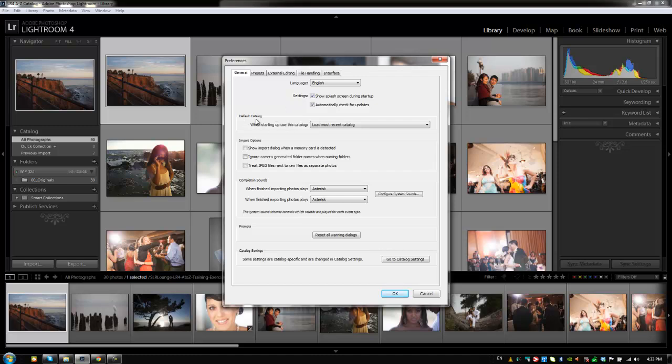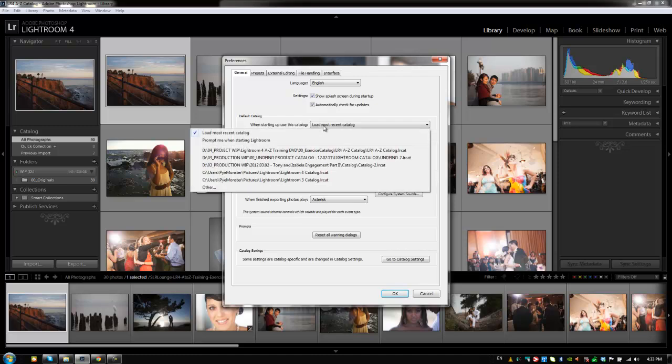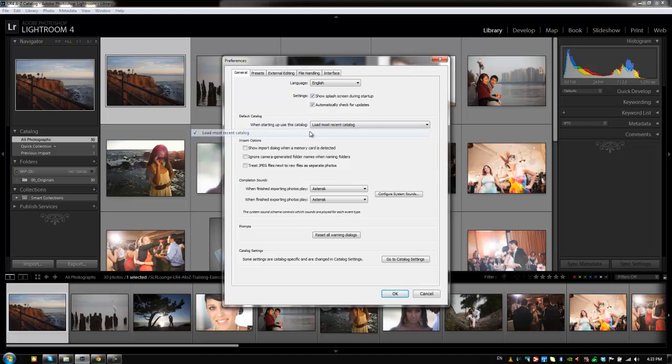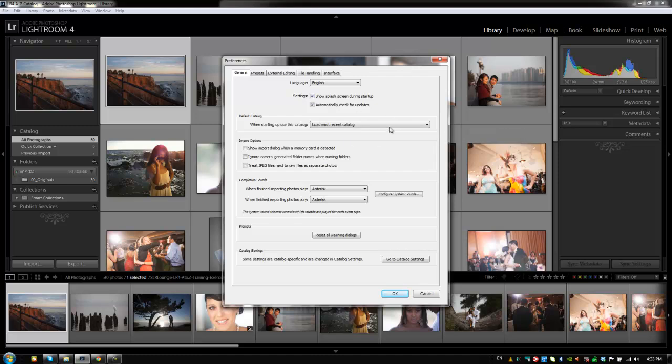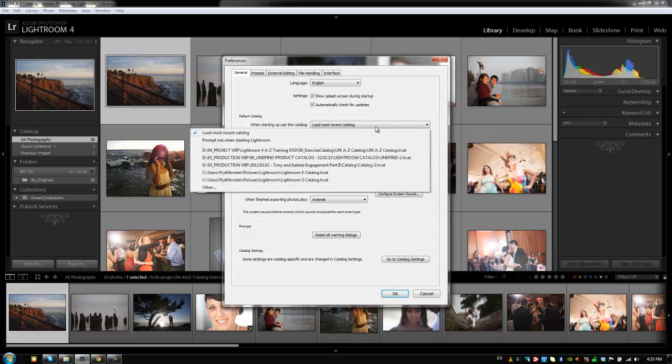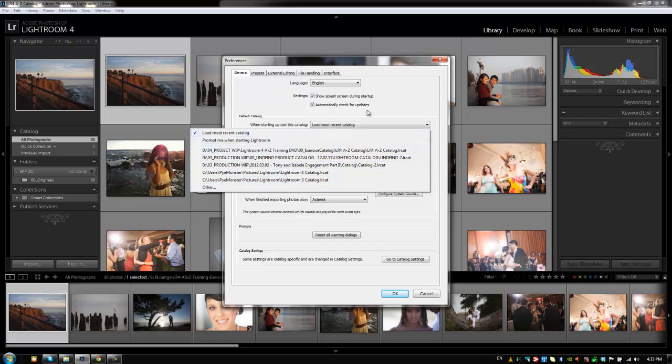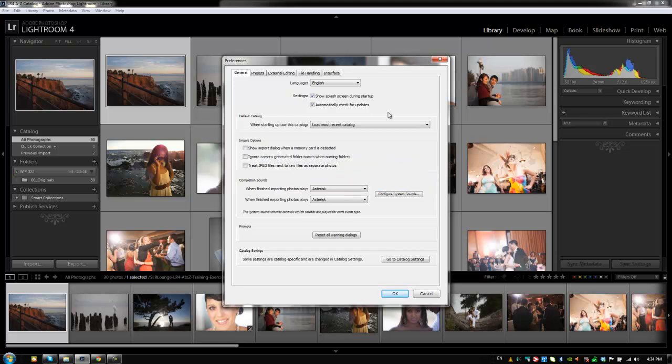Alright, so default catalog when starting up - use this catalog. I typically will have this set to load the most recent catalog just because I want to load what I was recently working on. But you can set this up to actually prompt you when starting Lightroom, which will ask you which catalog do you want to open. Or you can set it to a specific catalog if you only work in one catalog.